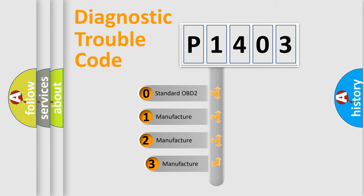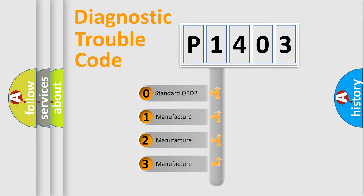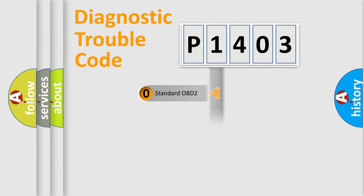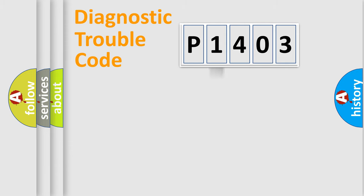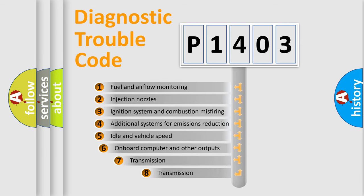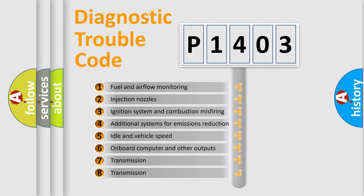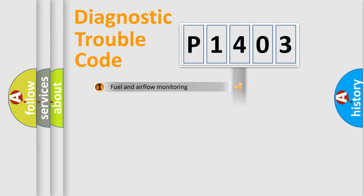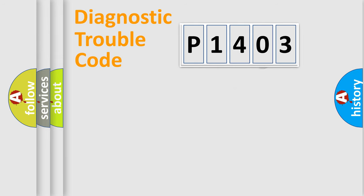If the second character is expressed as zero, it is a standardized error. In the case of numbers 1, 2, or 3, it is a manufacturer-specific expression of the car-specific error. The third character specifies a subset of errors. The distribution shown is valid only for the standardized DTC code.